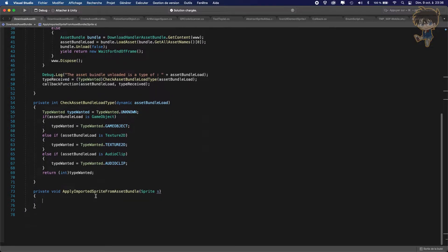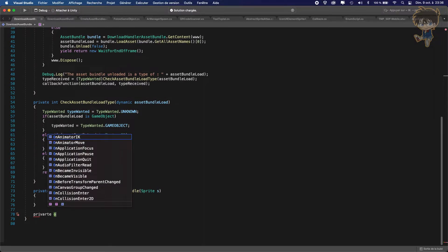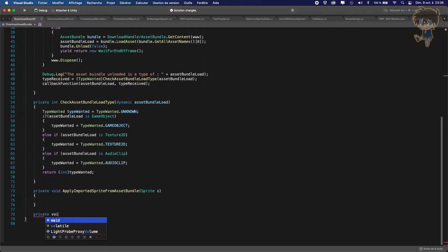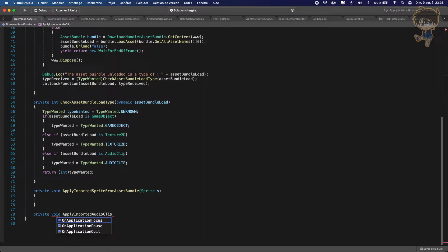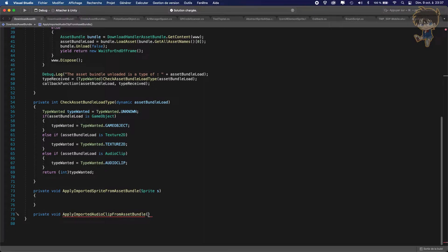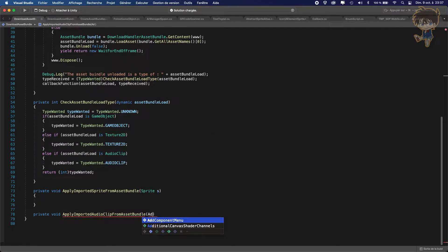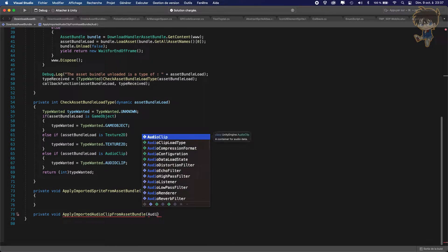Don't worry, I will come back to that one later. The second function will be a private void called `applyImportedAudioClipFromAssetBundle`. In parameter, it will take an AudioClip — let's call it `AC`. Again, don't worry, I will come back to this one just later.